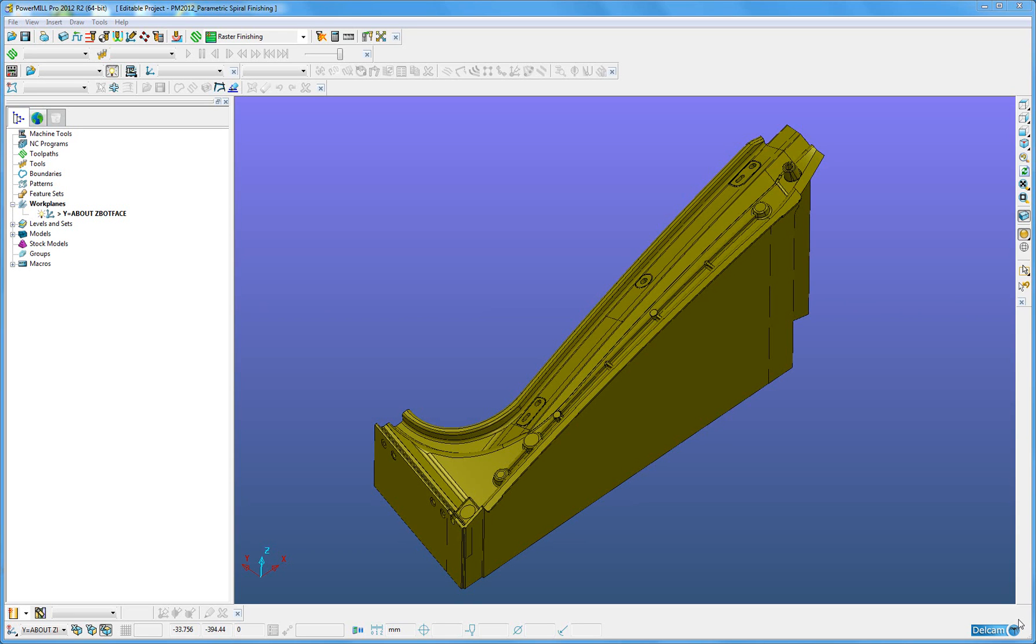Parametric Spiral Finishing is a new strategy to create parametric spiral toolpaths which flow from a pattern to a checked surface. It is similar to the existing 3D Offset strategy and the new Flowline Finishing strategy.